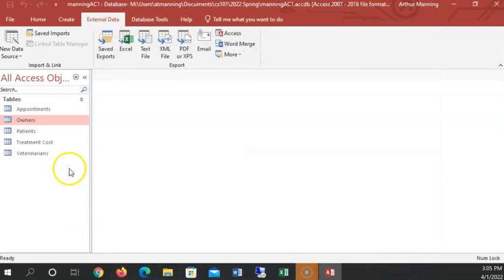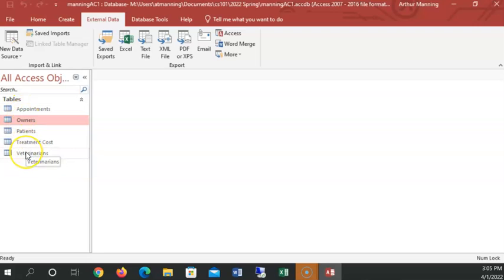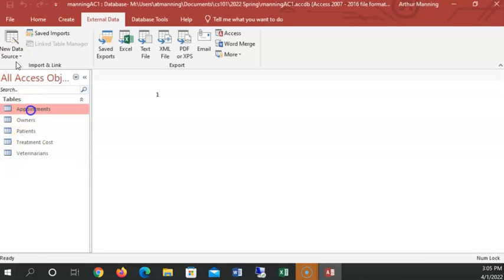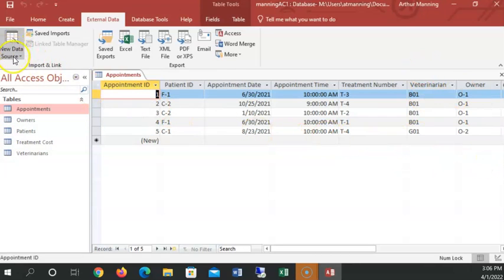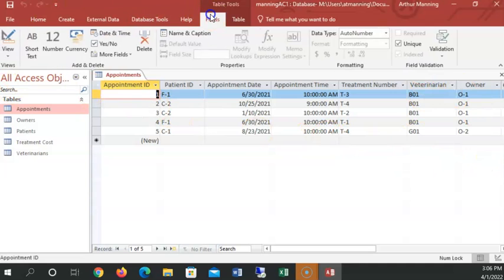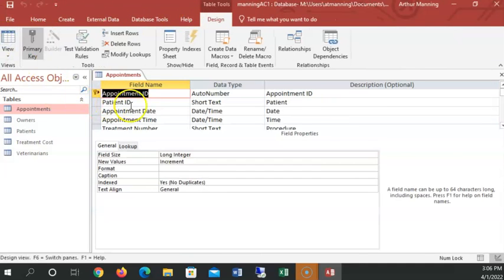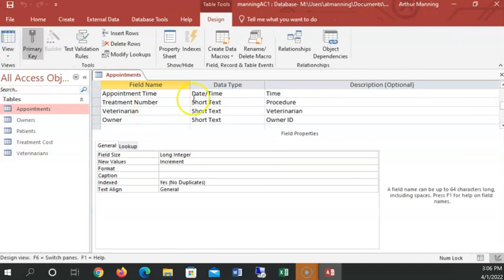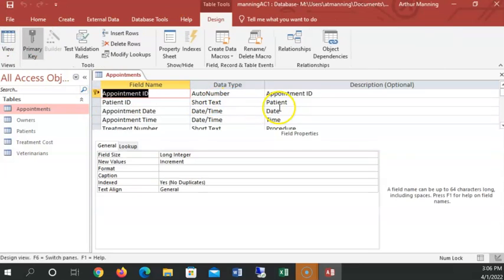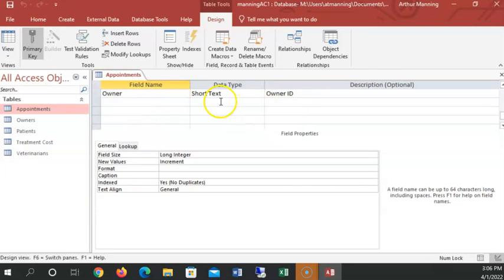Look at that. I've got three more tables brought in from another database that someone built for me. Let's just view the data by double clicking and say I have a list of appointments. I can click on the fields. I can click on design view and see how they're designed. Now they're not all short text this time.